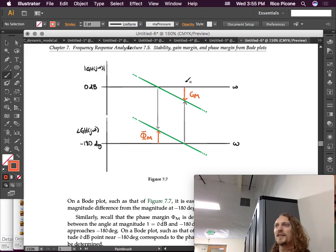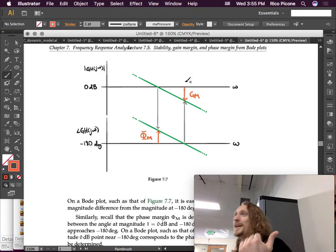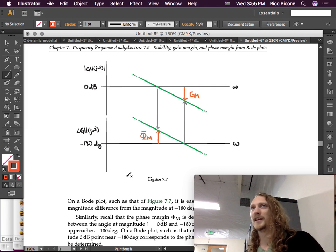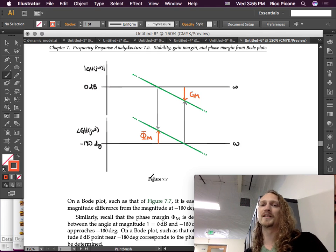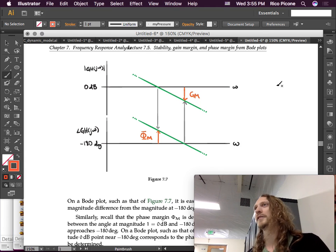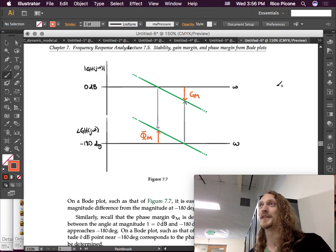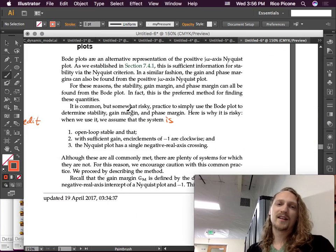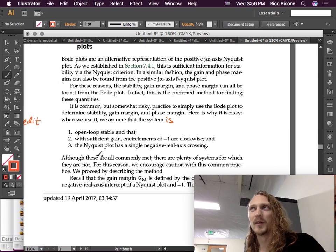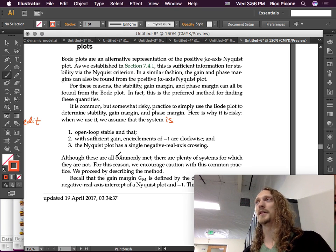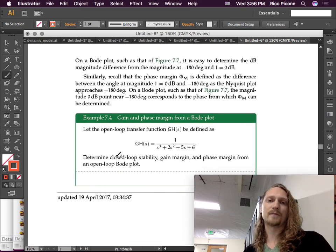That's gain margin and phase margin from the Bode plot, but don't forget that we have to be careful. In MATLAB, they'll even draw these lines for you — you don't even have to do it yourself. But MATLAB is not going to tell you if that means it's actually stable or not. It's basing that on the assumptions we made previously — those three conditions. MATLAB gives you the gain and phase margins of your Bode plot assuming those hold, so you have to be the one to check that.